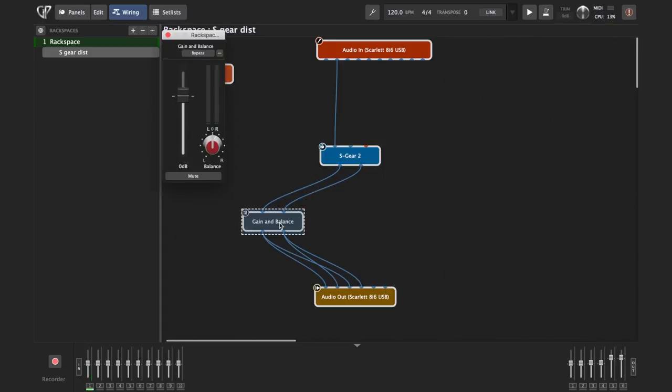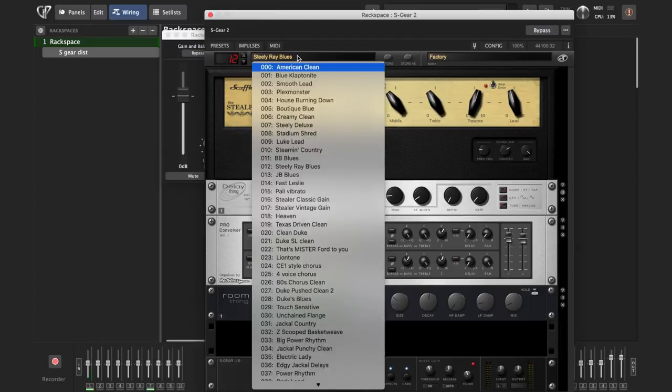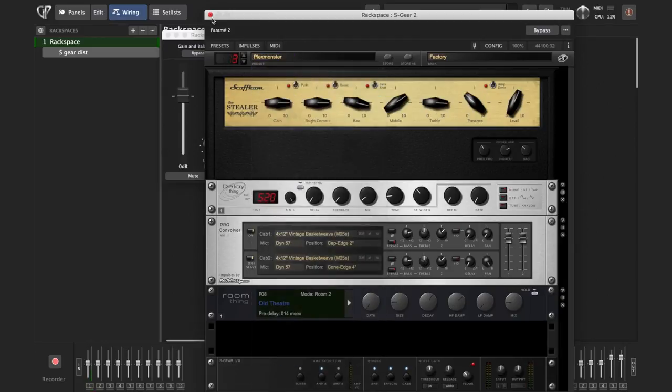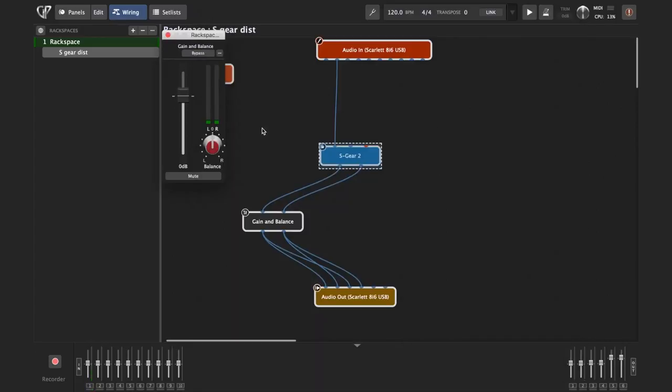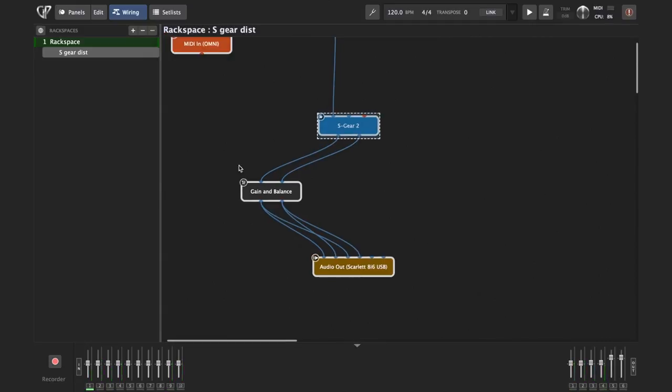And let's see. Now if I open gain balance control. Okay, let's change the preset just for fun. Let's do this Plexmonster. Okay. And now if you play, you can see you can change the volume. And with double-click, you can go back.